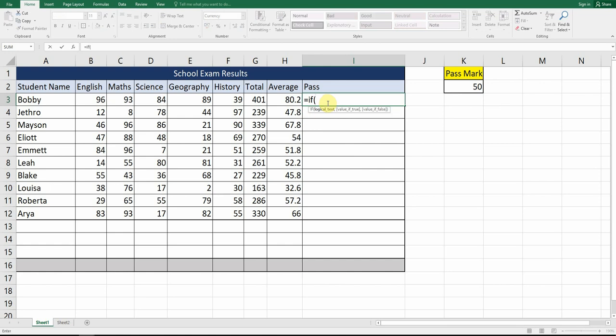We open up our bracket and next we put in our logical test. We say if this is greater than, greater than or equal to, less than, or less than or equal to. For this example, let's say if the average is greater than or equal to 50 — this is our logical test. We add a comma and we're now on to the next criteria: value if true.